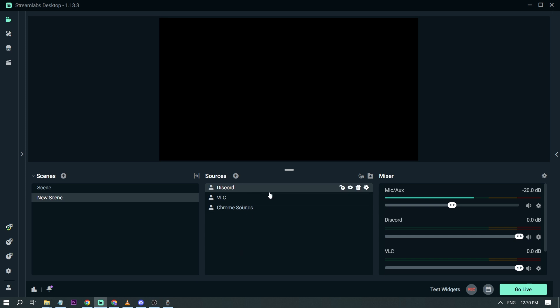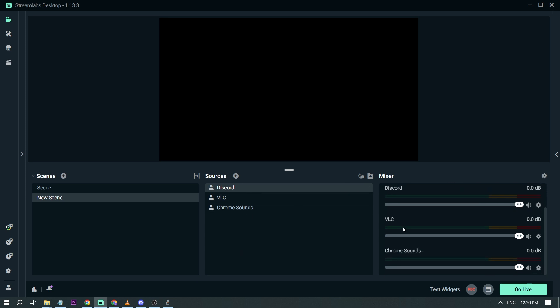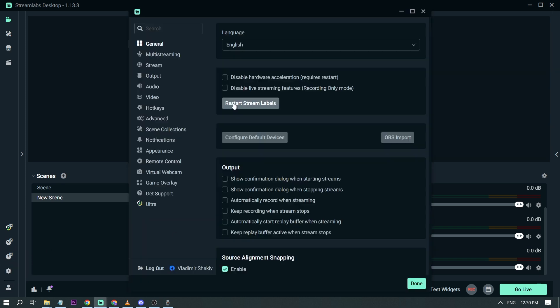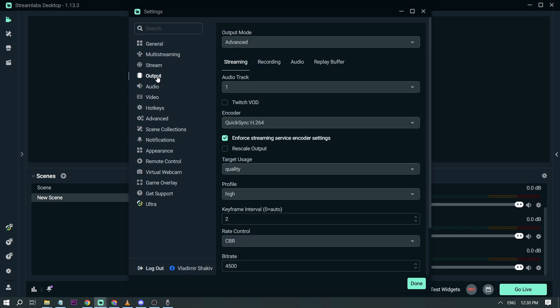Now this time what we are going to do is check it here. Let's go to settings. Here in the settings click output. And then it says here for the streaming we are using audio track number one.